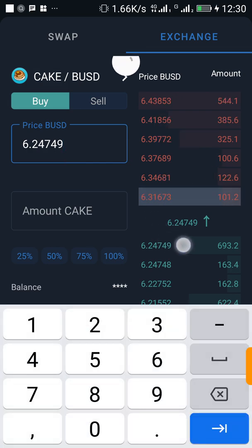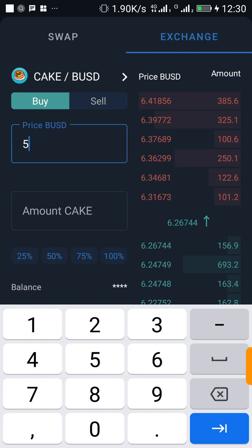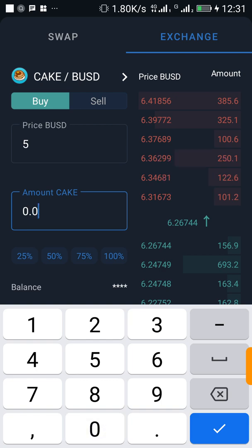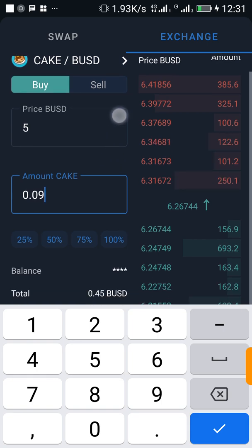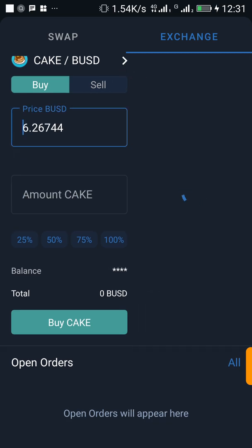For instance, CAKE is currently selling at $26.2474. I want to buy CAKE when it drops to $5, and I want to buy 0.09 CAKE. It calculates the price for me — I'm going to pay $0.45 BUSD for this. Now I'll click on Buy CAKE, and once this order goes through I'm going to see my order under Open Orders.